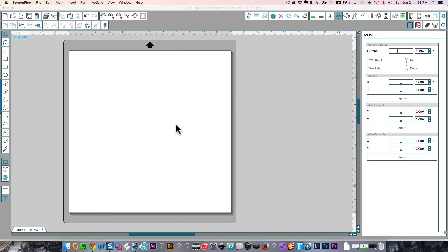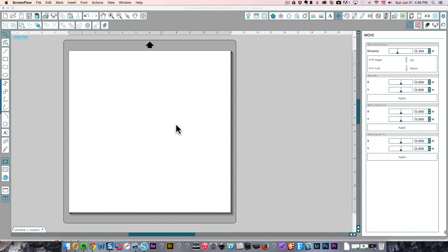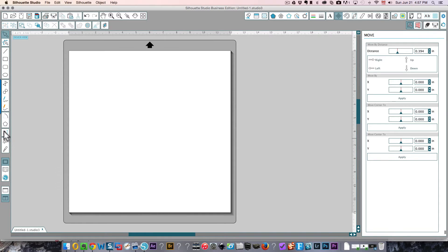Hi everyone, this is Karen. In this Silhouette tutorial I'm going to teach you how to flip curved text. So first thing we need to do is create some curved text.